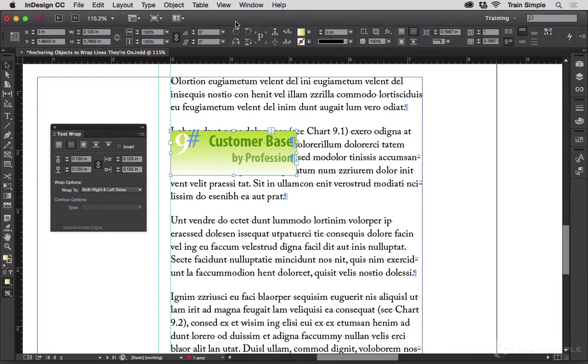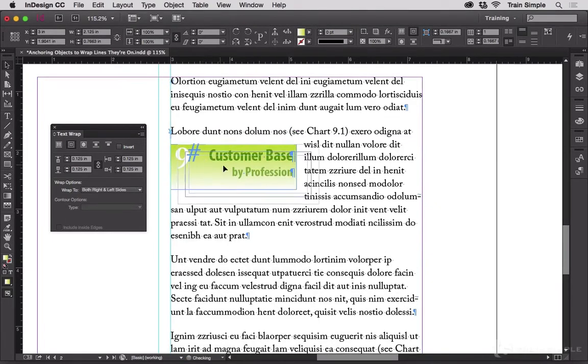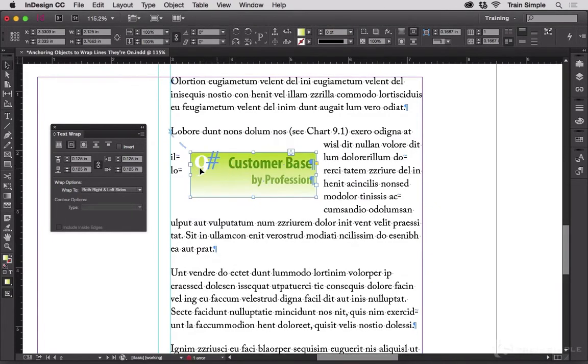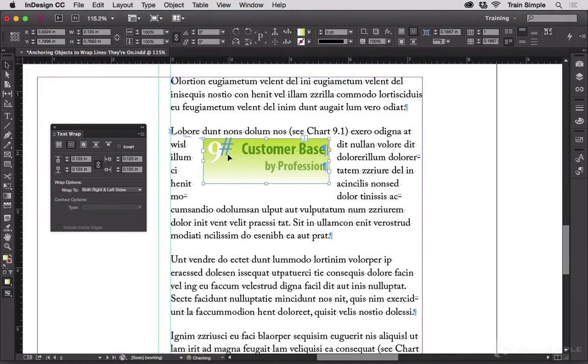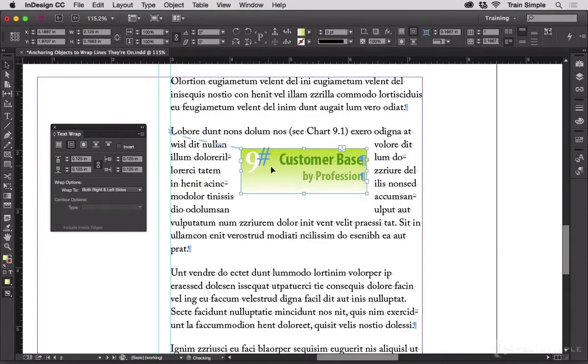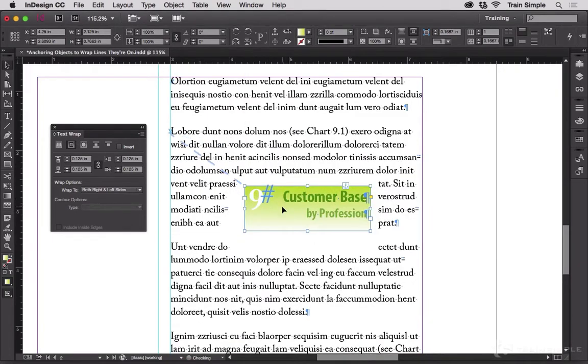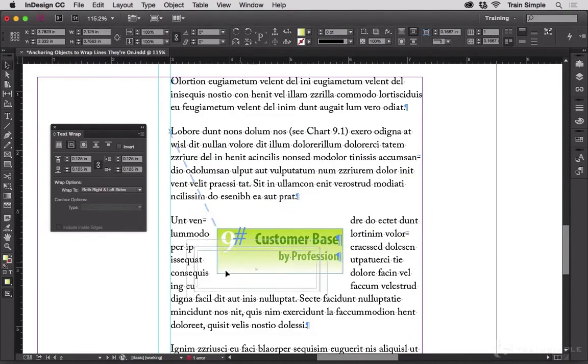The answer is you can't. Here I've got this little text frame here and you can see on the text wrap panel I've got an eighth of an inch wrap all the way around and it wraps the text as I move it around.